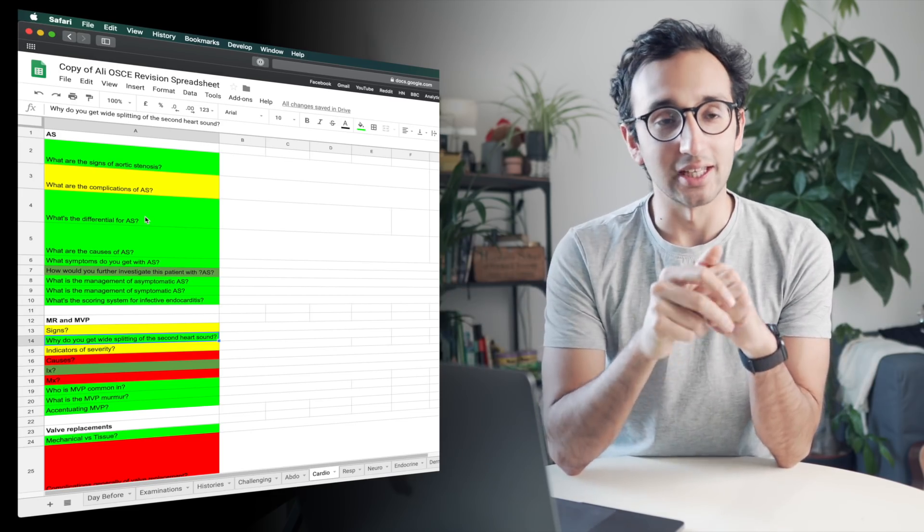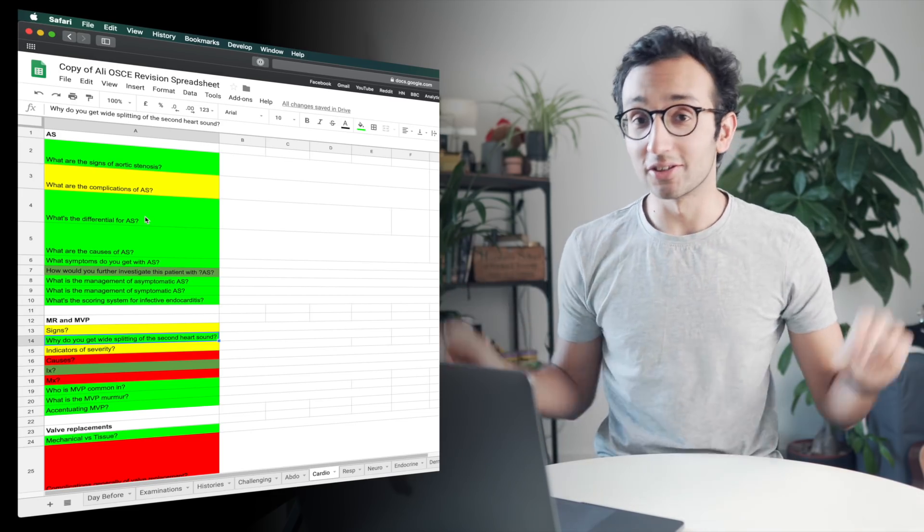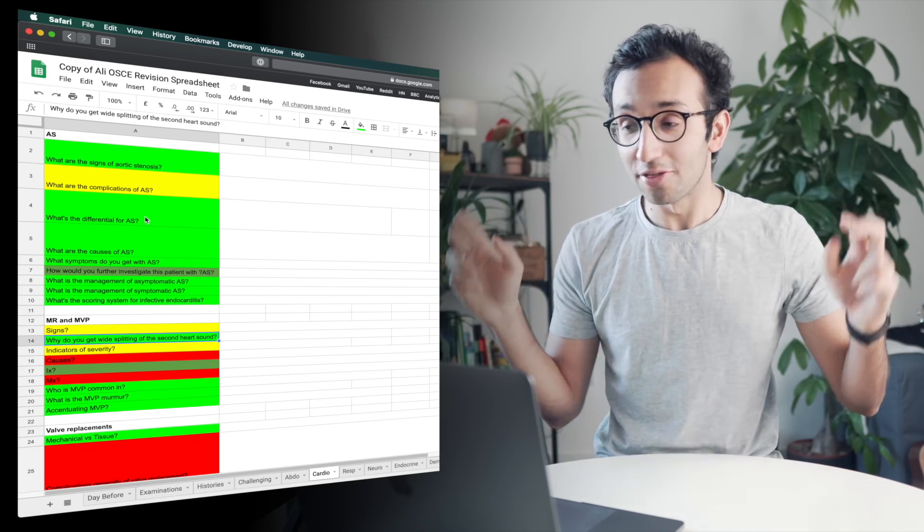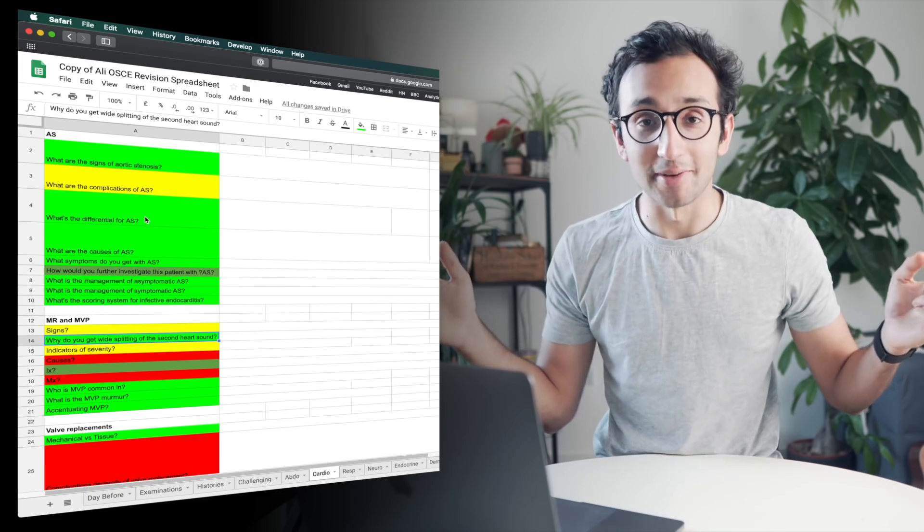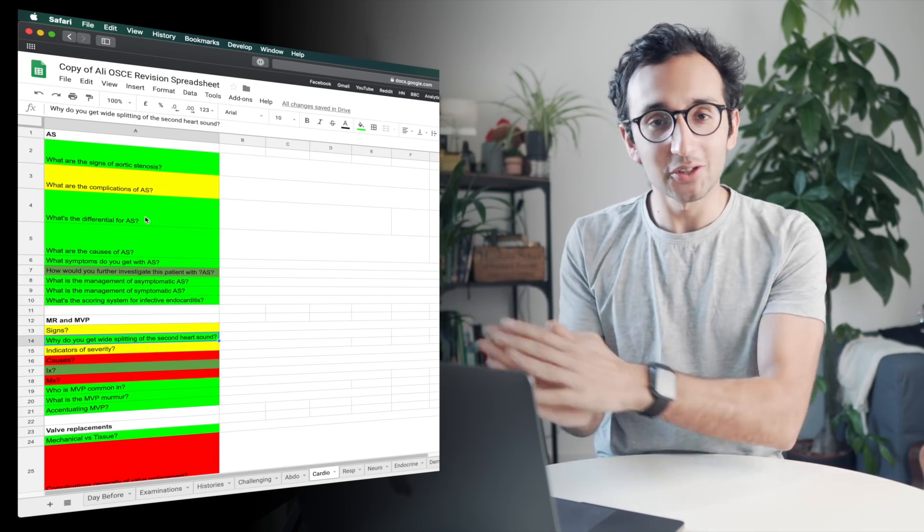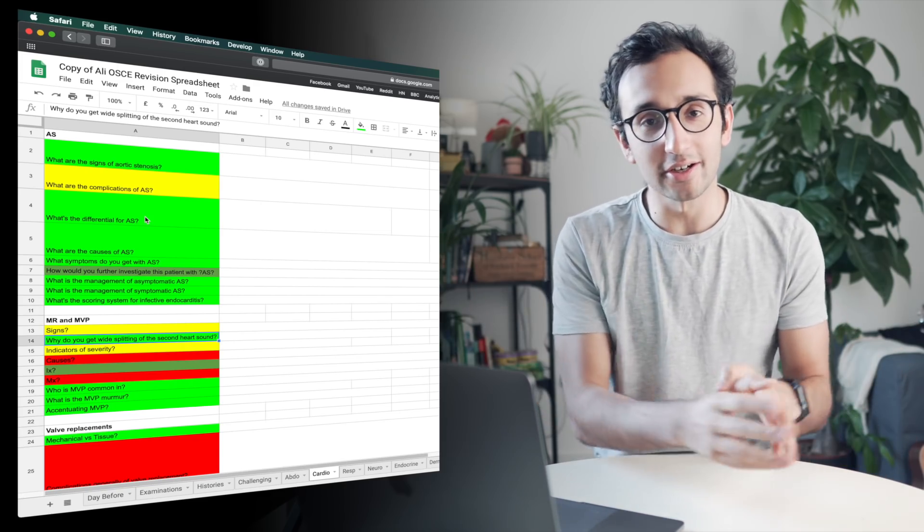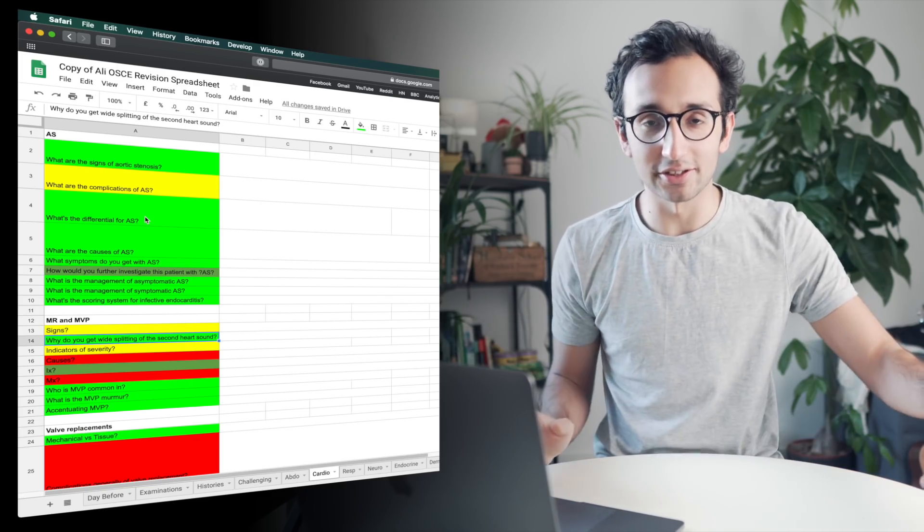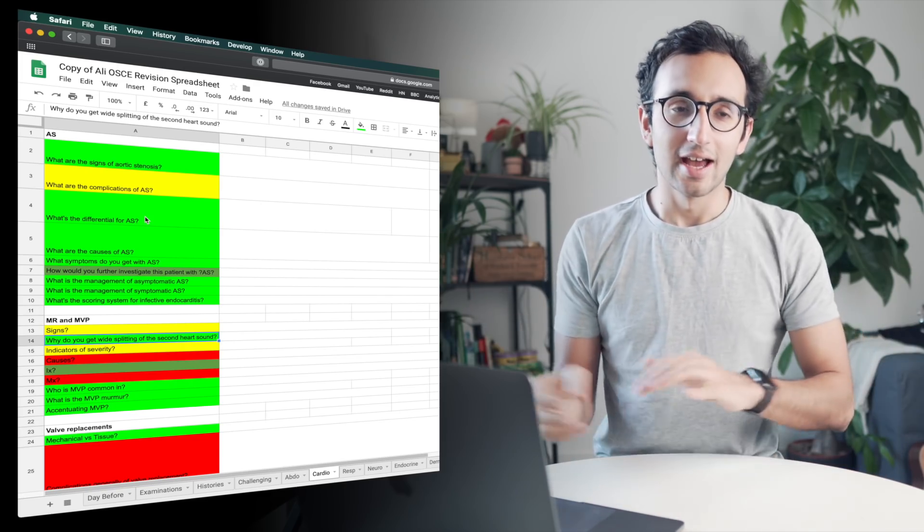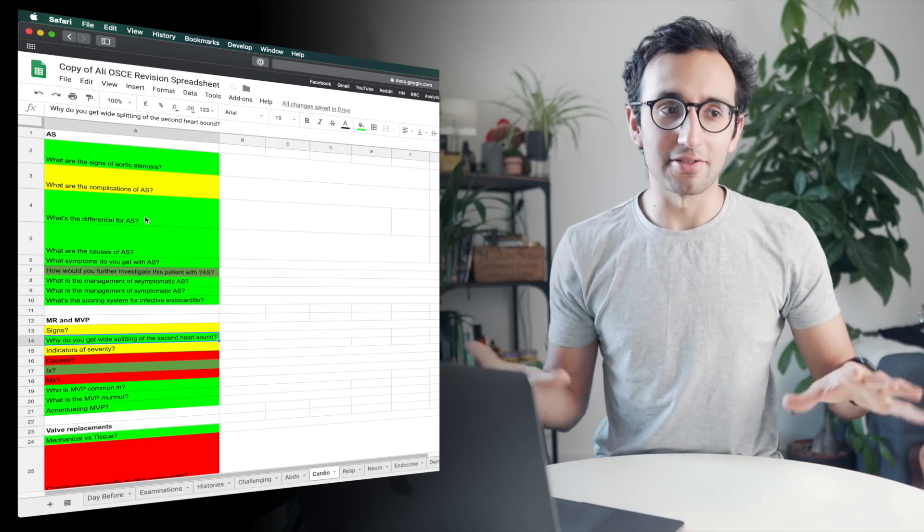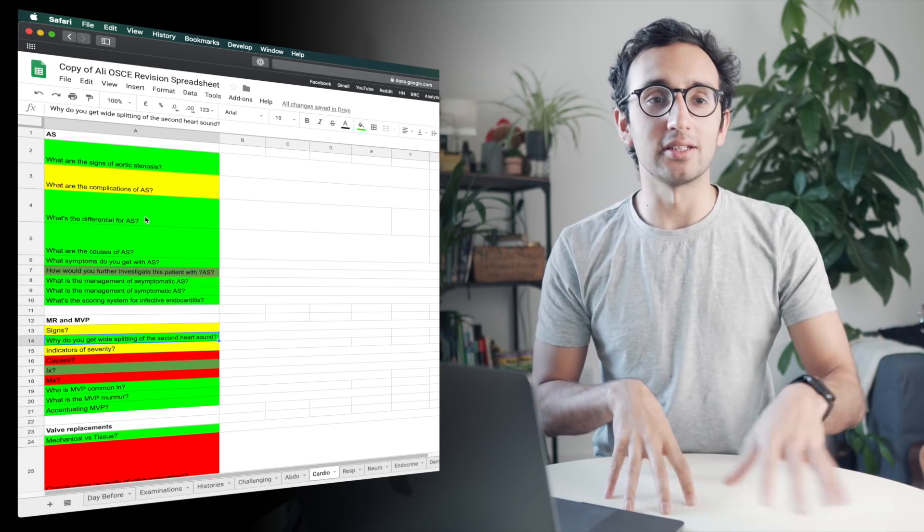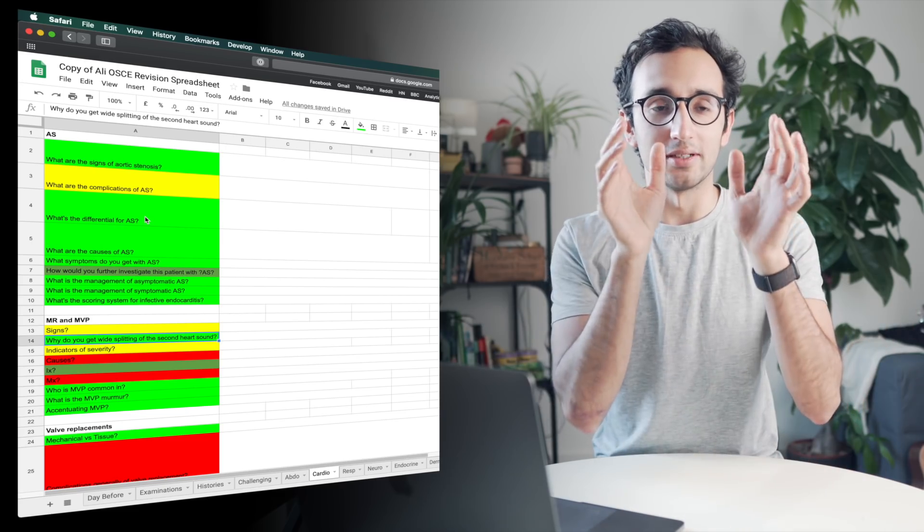I kind of prefer Google sheets for more general understanding-y concepts. I said in one of my previous videos that I quite like the phrase, what's the deal with polymyalgia rheumatica? It's a bad question to put on a flashcard.